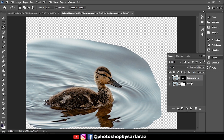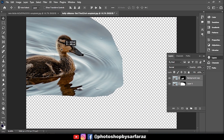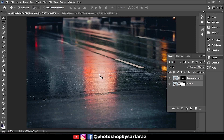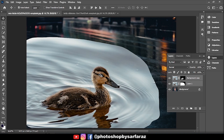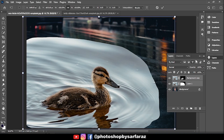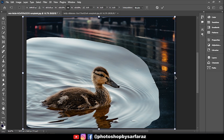Select both layers, drag the image, and paste it on the artboard. Press Ctrl + T to transform and resize the image.